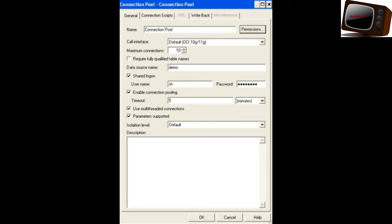To summarize the General tab: Name, Permissions button, Call Interface, Maximum Connections, Require Fully Qualified Table Names checkbox, Data Source Name, User Name and Password, Share Login, Enable Connection Pooling, Timeout, Use Multithreaded Connections, Execute Queries Asynchronously, Parameter Supported, and Isolation Level — with types: Dirty Read, Committed Read, Repeatable Read, and Serializable.